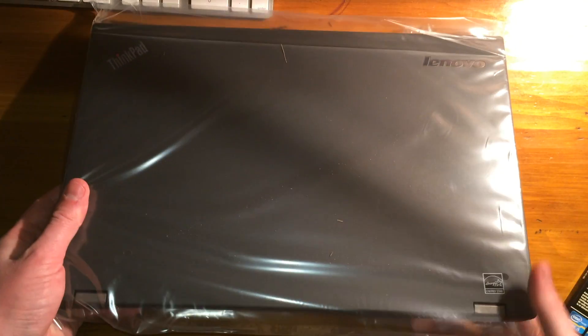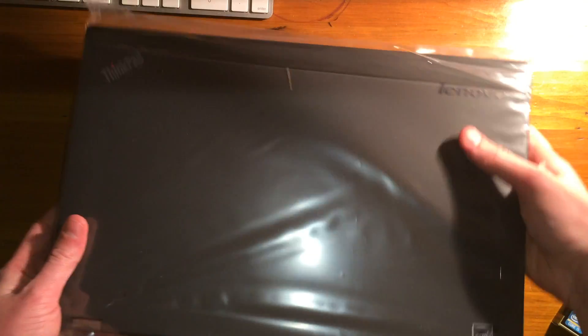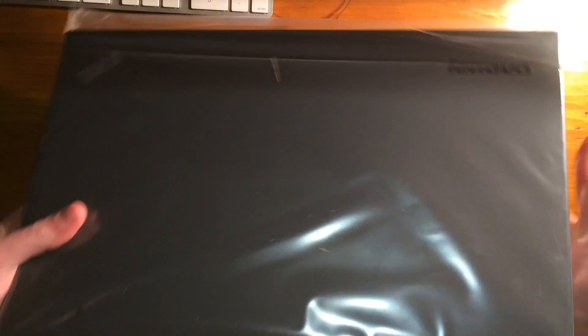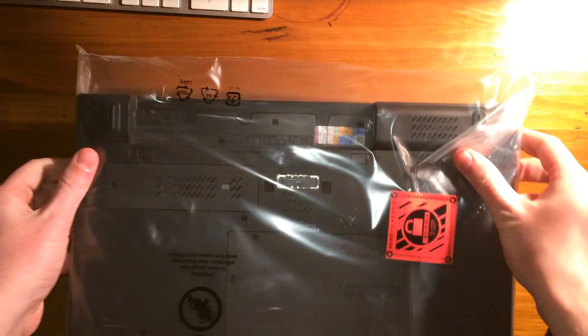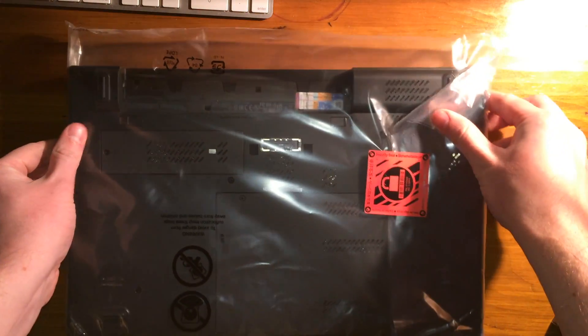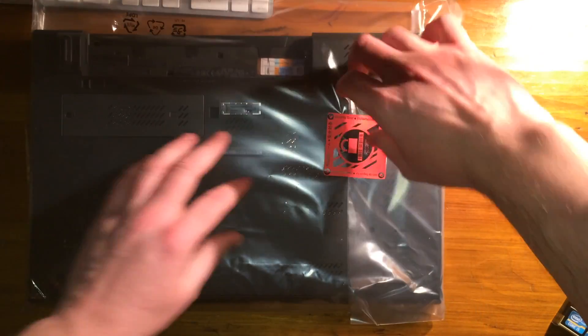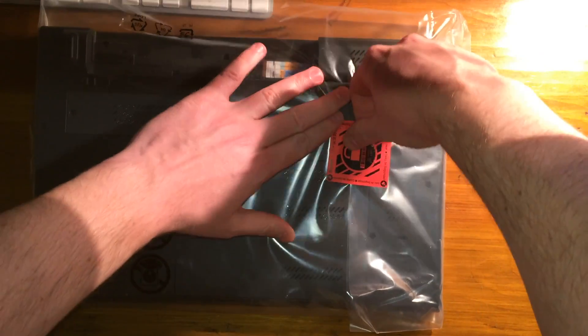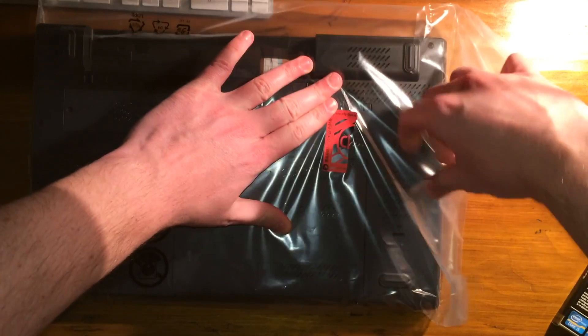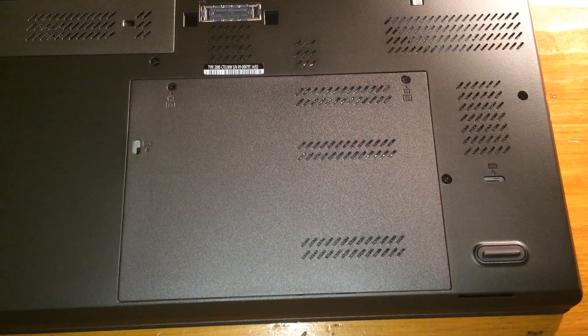Hey what's up YouTube. Today I'm going to show you how to install 16GB of memory into your Lenovo ThinkPad T540P.